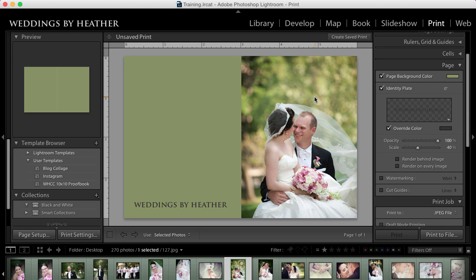In this Q&A video, I'm going to dive deeper into the print module inside of Lightroom, but first make sure you check out my free workflow video series available on my website.